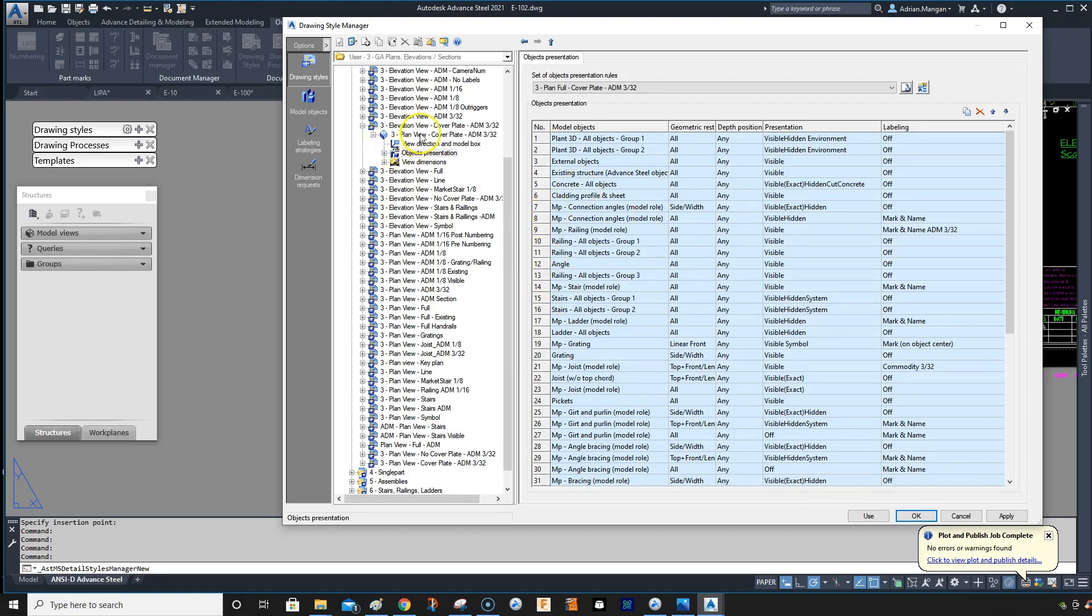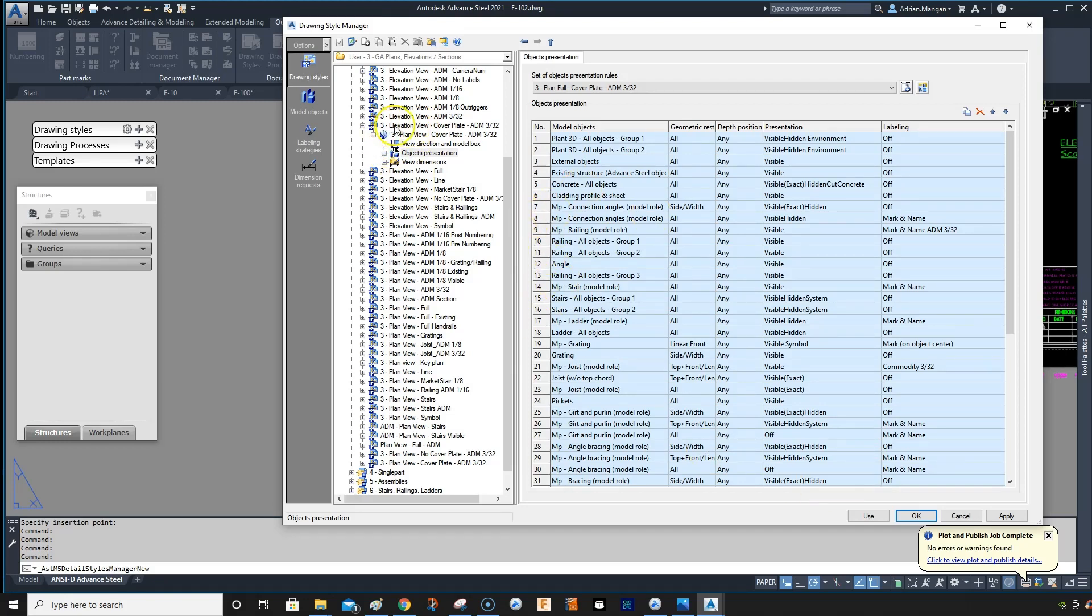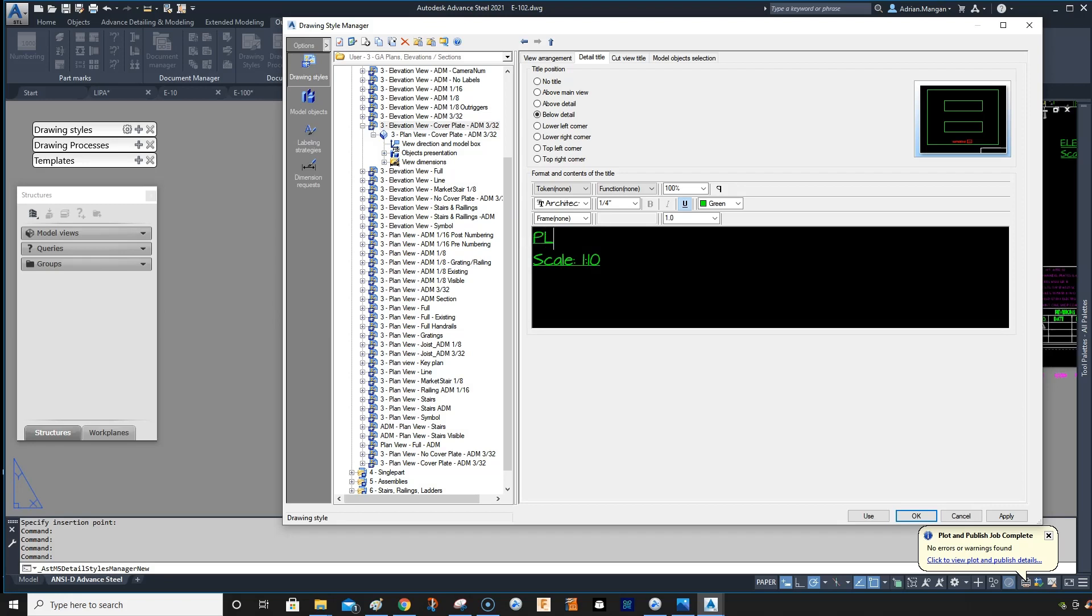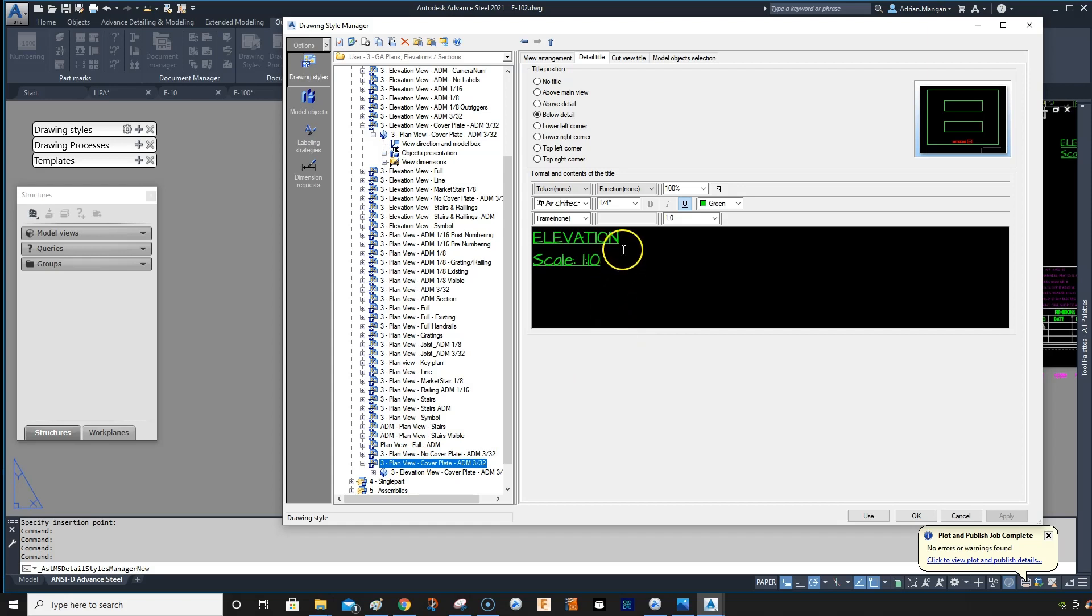So we'll just go back to the top, click on elevation and you can see here the label is elevation. So let's change that to plan. So we can put plan view in there. Apply and let me go back into this other one.